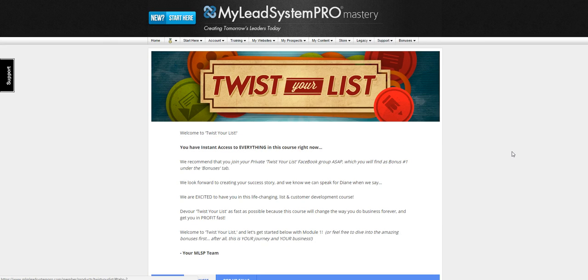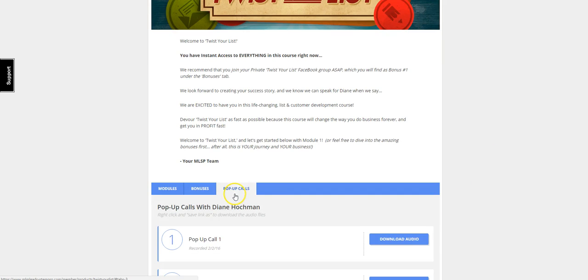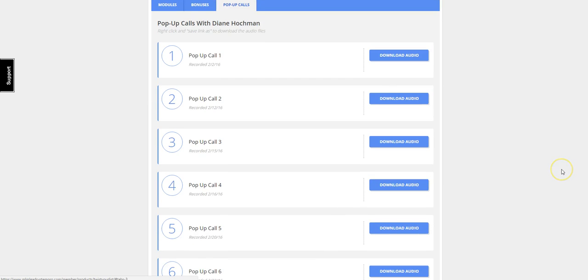And finally, Diane likes to do these bonus pop-up calls when she goes driving around. She likes to get on and interact with her students, so these are pop-up calls where she's on her phone in her car or she's around the house, and she announces them in the Facebook group so people can dial in.